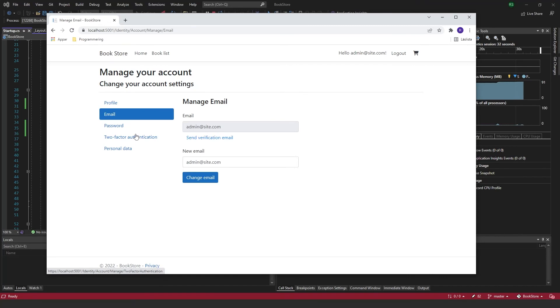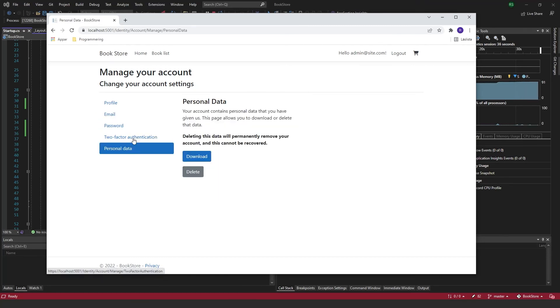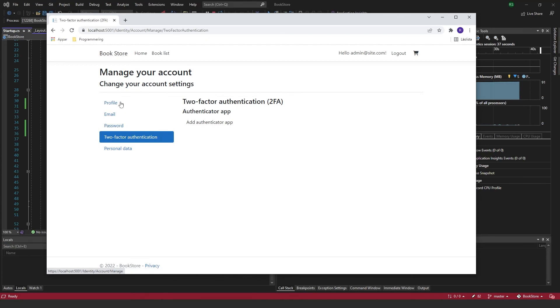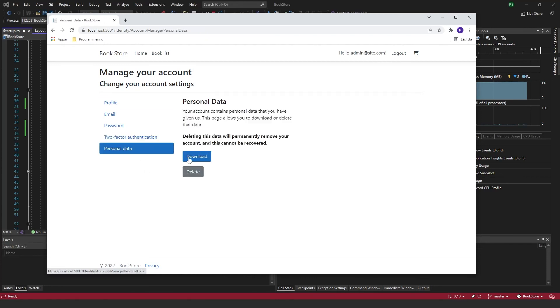Can go here, change my email, change my password, and yeah, I can also delete my account again if I want to.